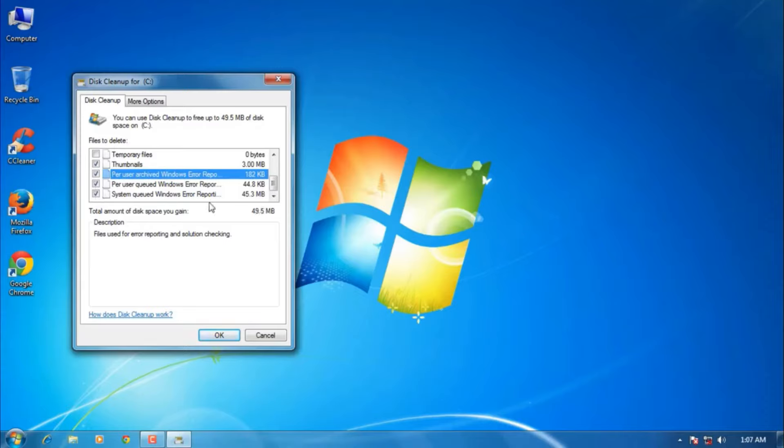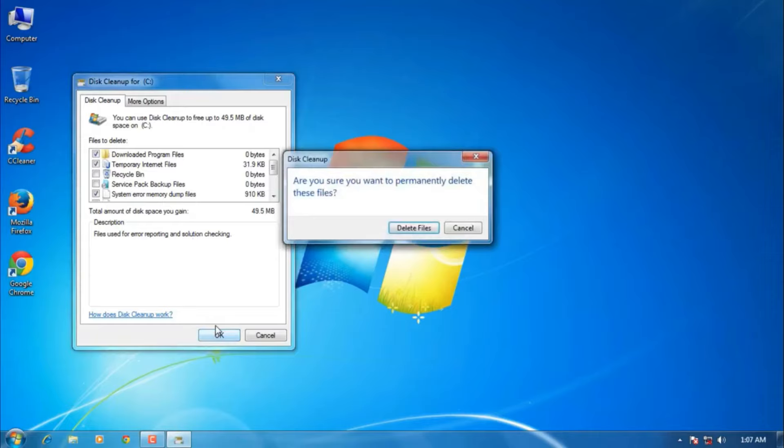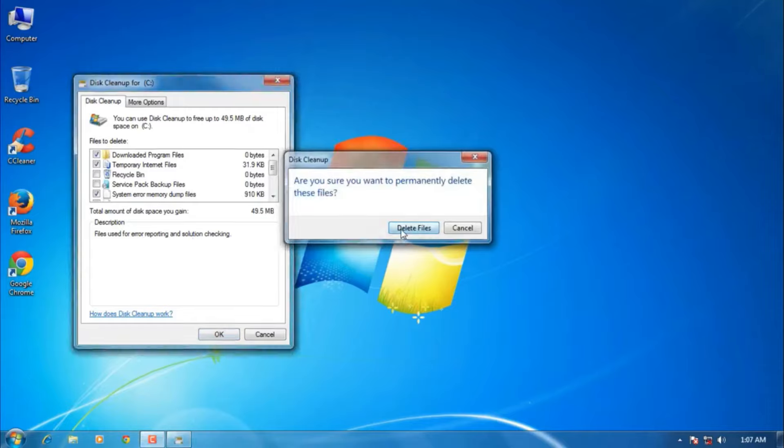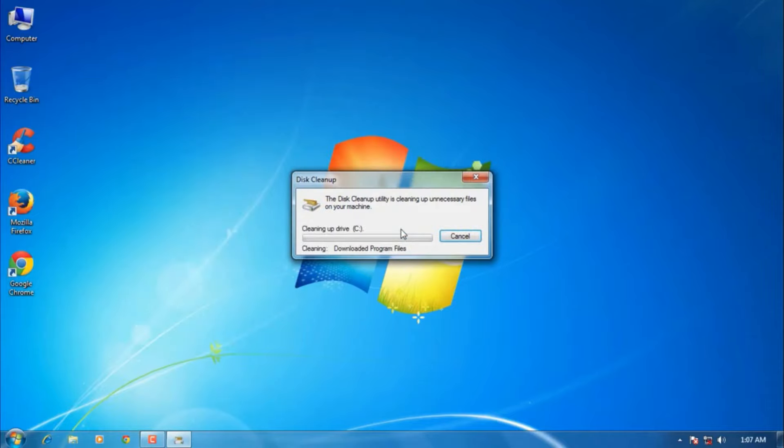Once you have selected, then hit the OK button. Don't worry, here also we are just deleting process files or temporary files in the C drive. It will not delete any personal files of yours. So click OK here and say Delete Files.